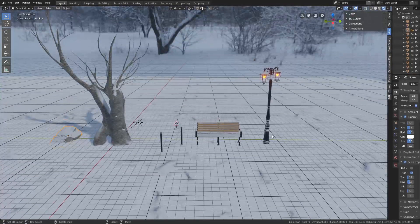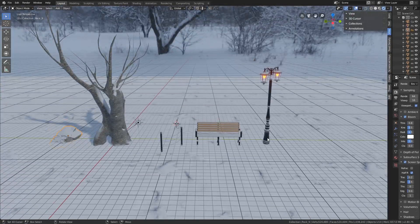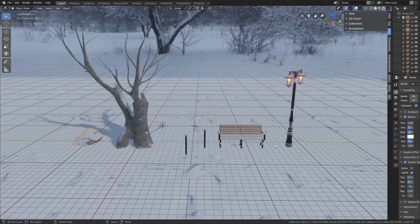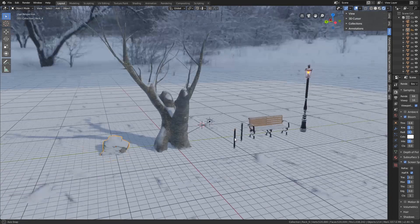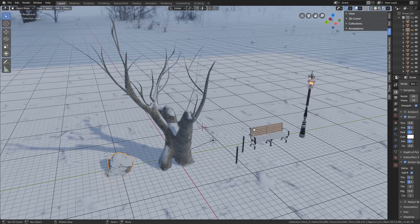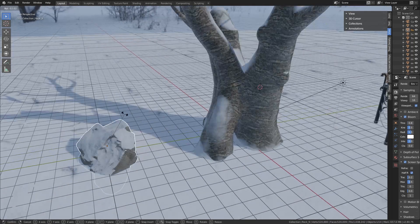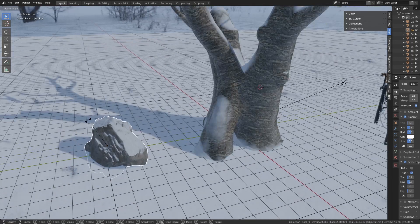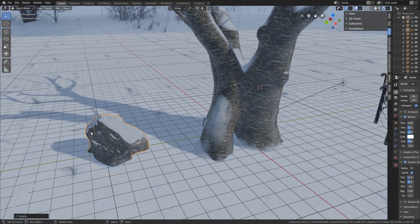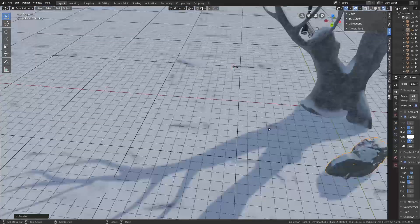It's a great way to fill up your scene with multiple objects with just one material added. Not only that, but we can even rotate our models and the snow will stay on top even then.